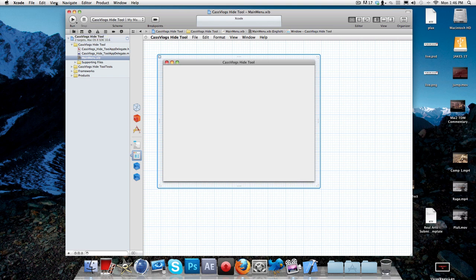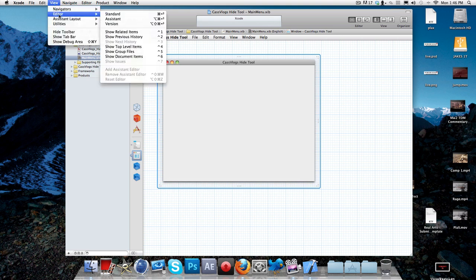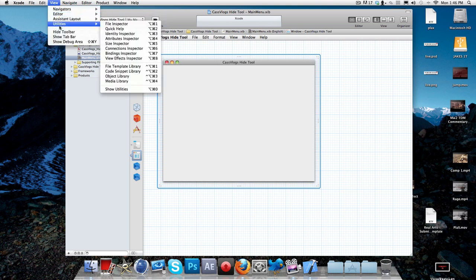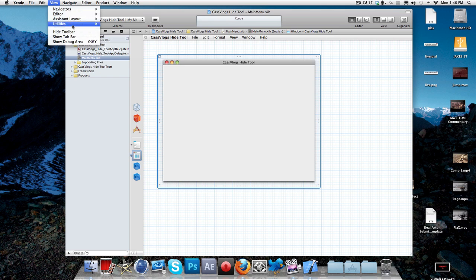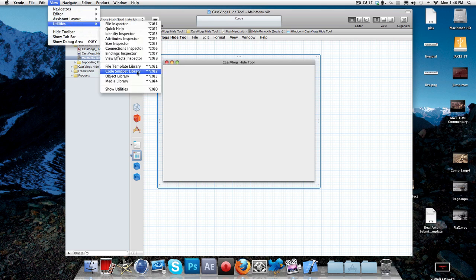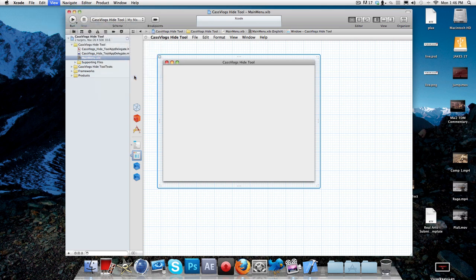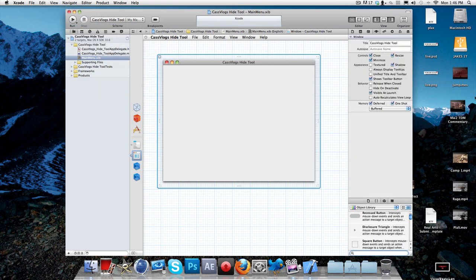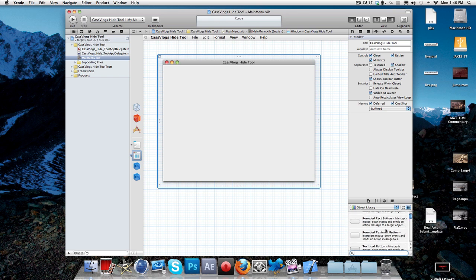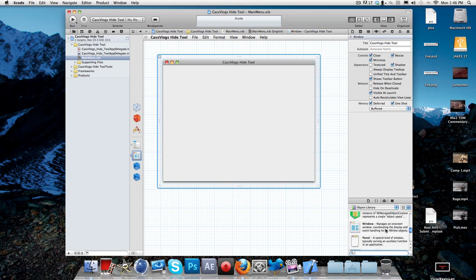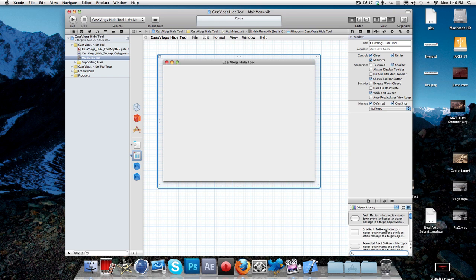So what you want to do is you want to go to view, edit, you want to go view, utilities, and you want to click on object library. So with this object library, it's basically got all the stuff you're going to need to make this application.